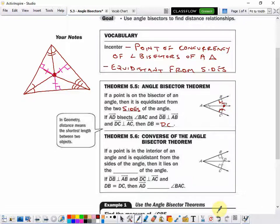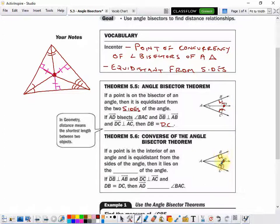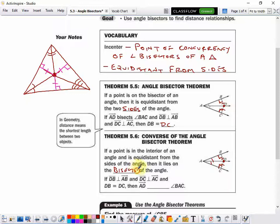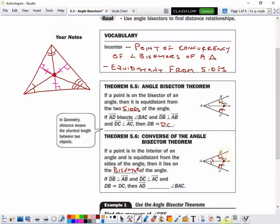Conversely, if a point is in the interior of an angle — so point D here is in the interior — and it's equidistant from the sides of the triangle, meaning its perpendicular distance is congruent, then it is on the angle bisector. So it lies on the bisector of the angle. In order to know that AD is a bisector, DC has to be perpendicular and the same distance.